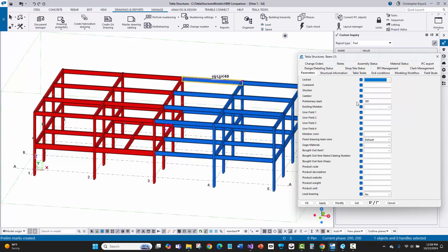The danger here is that it's an exposed user-defined attribute. If the user modifies any other user-defined attribute and forgets to uncheck the checkboxes, they could accidentally overwrite or clear it out, or apply one piece's preliminary mark all over the place. That would be very confusing to the fabricator if they received a revised ABM with incorrect marks.